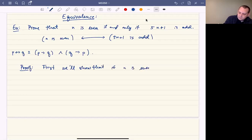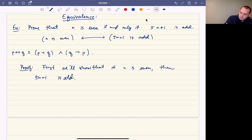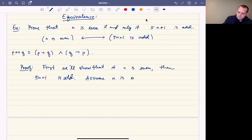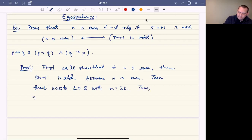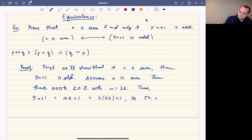For our proof, we'll first show that if n is even then 5n plus 1 is odd. For this we'll do a direct proof — assume n is even, then there exists an integer k such that n equals 2k. Therefore 5n plus 1 equals 10k plus 1, which is 2 times something plus 1, so 5n plus 1 is odd.